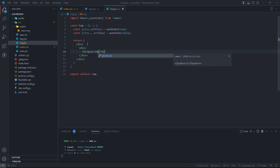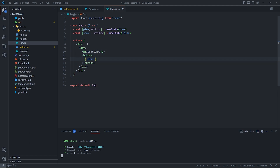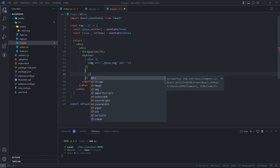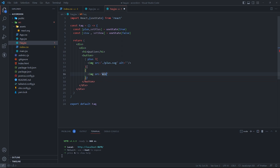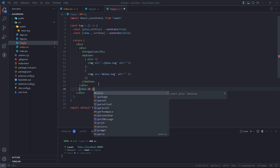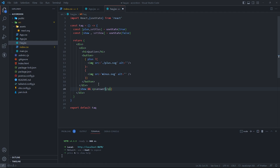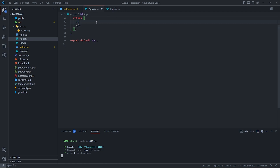First, create a div element that wraps the whole component, a div element that contains the h1 element to display the value of the question, and a conditional rendering expression that displays either a plus icon or a minus icon inside the button depending on the value of plus. Another conditional rendering expression displays a p element with the value of answer if show is true.